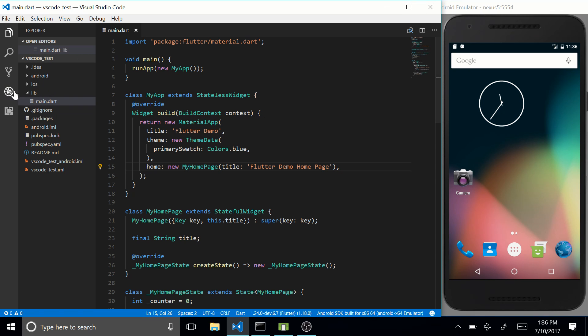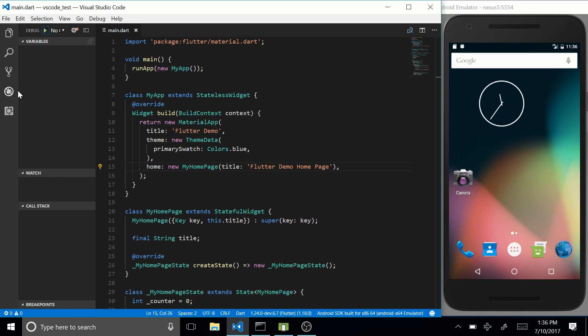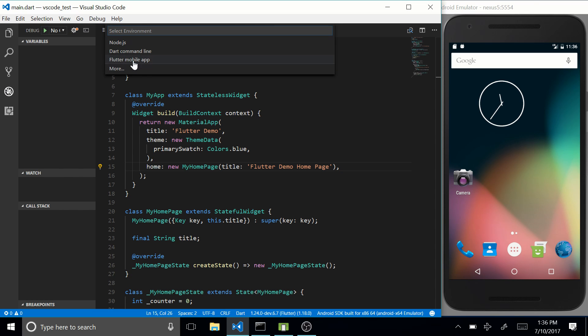So to actually start your project on your emulator, simply go to this debug menu, press on this cockwheel, and press on Flutter Mobile App.